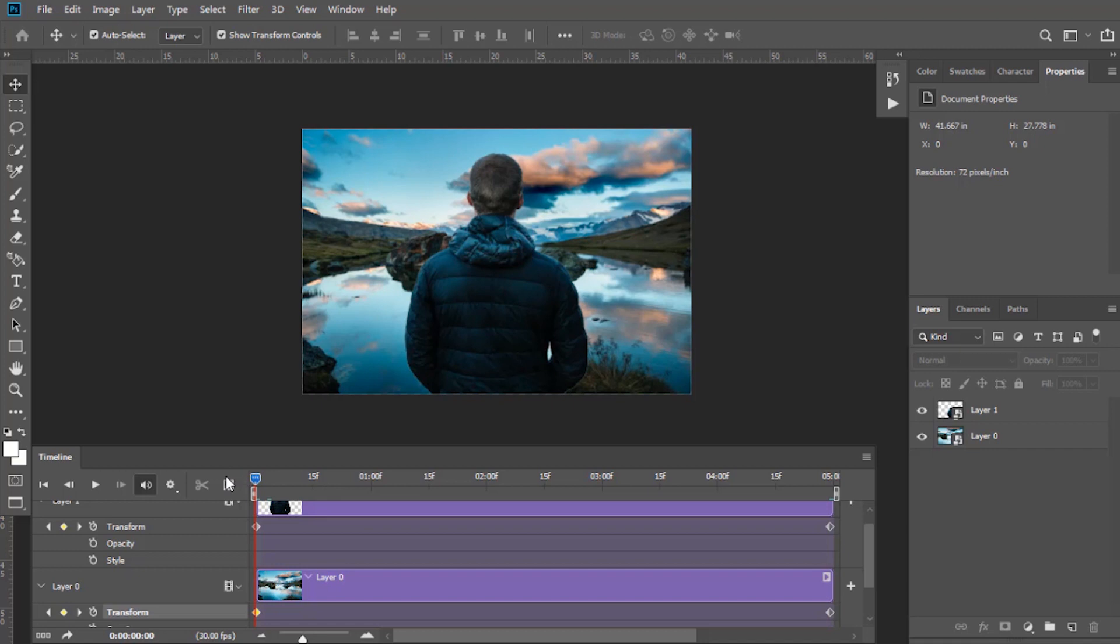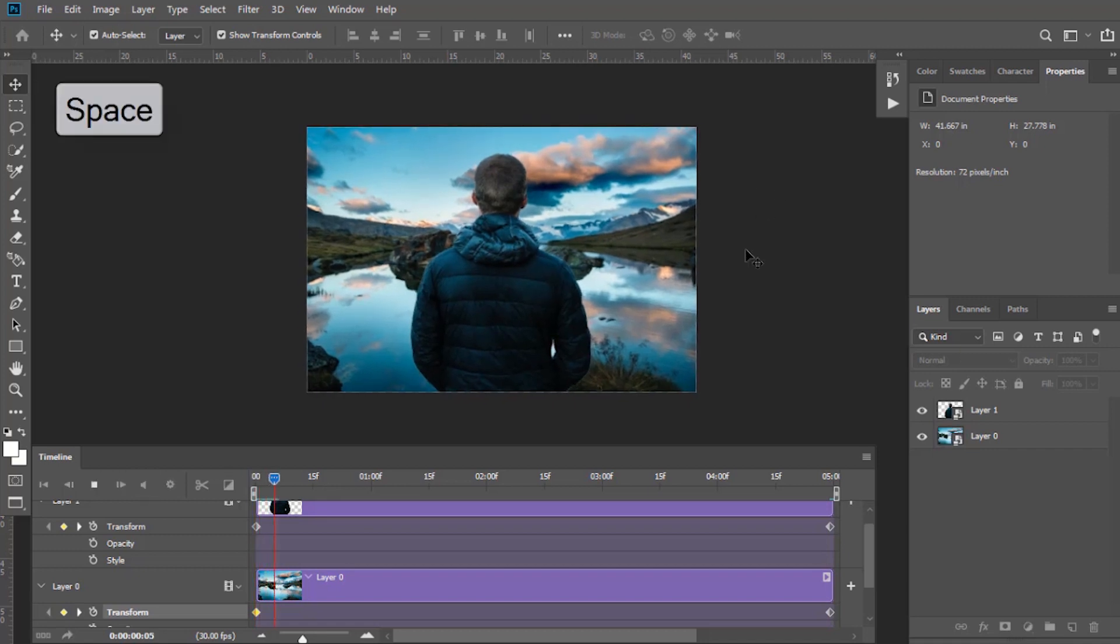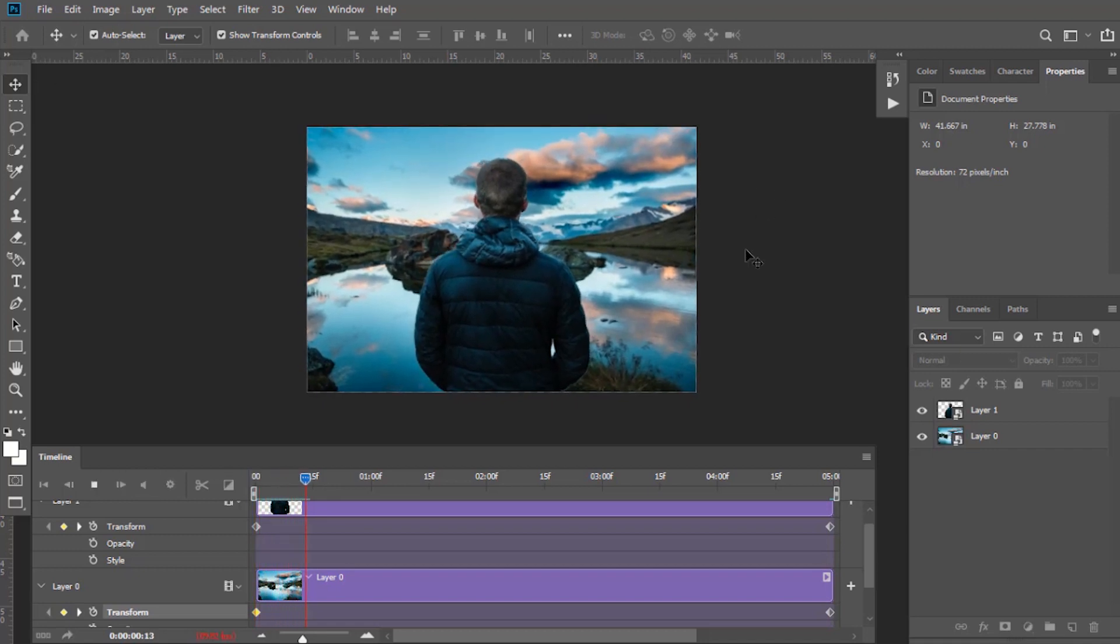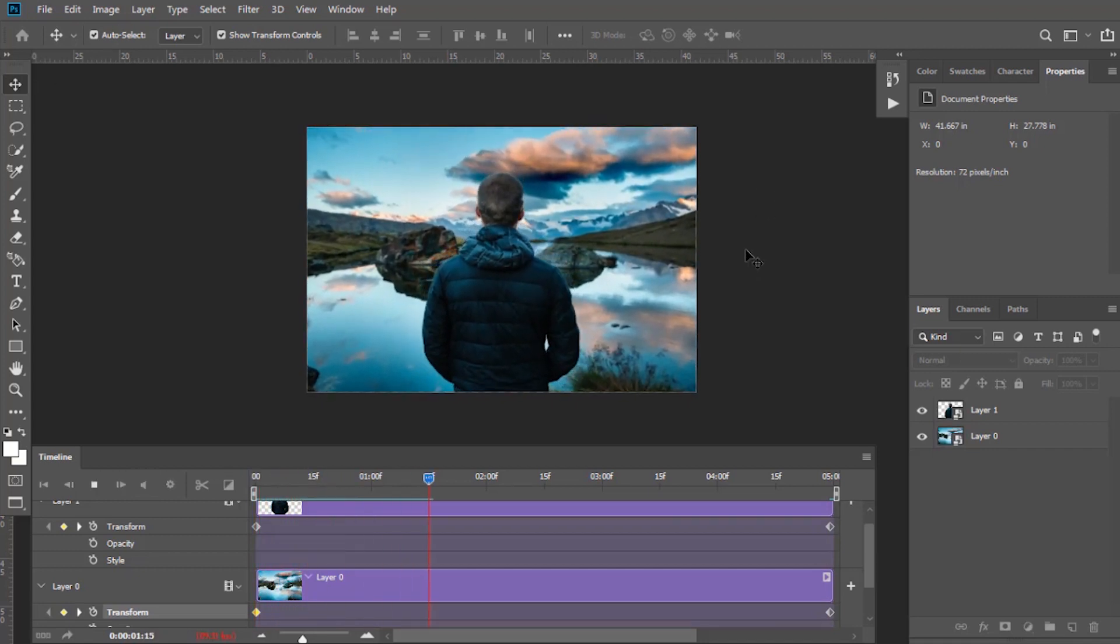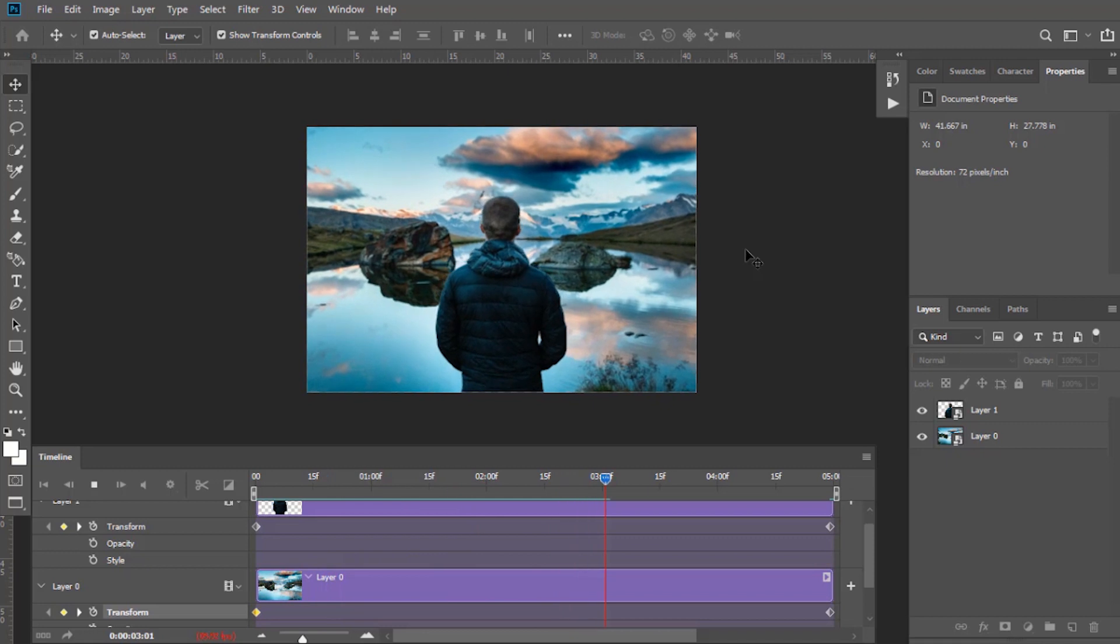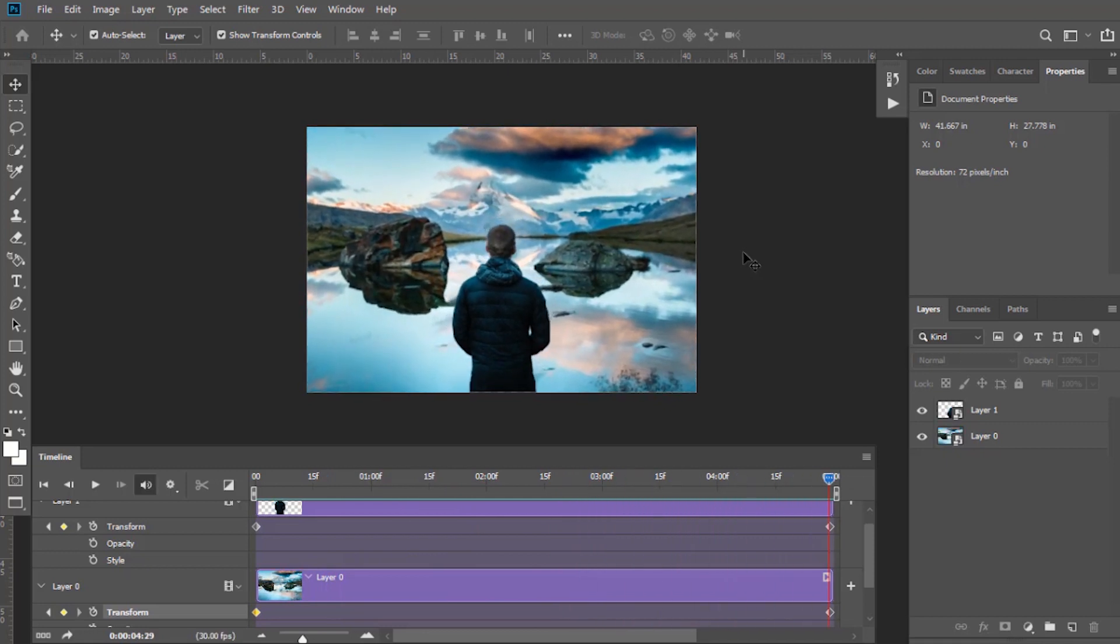You can view your animation now by pressing Space, but it will not play properly. It will play smoothly after rendering.